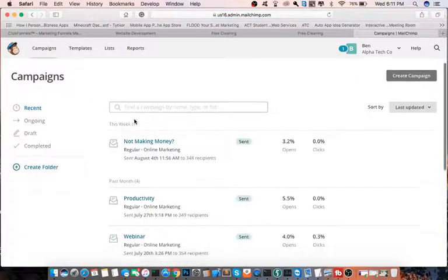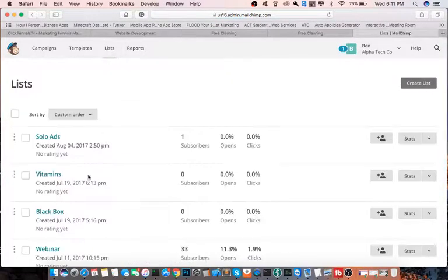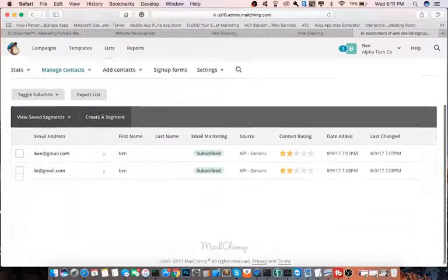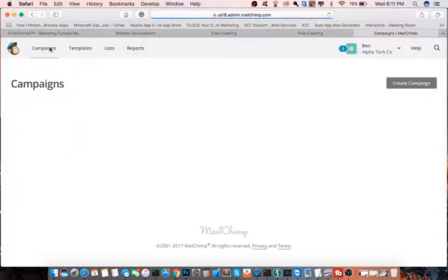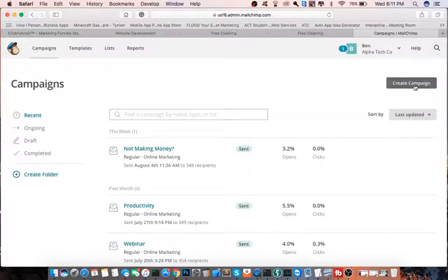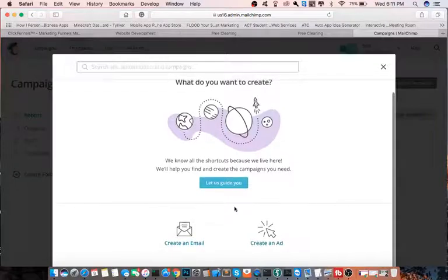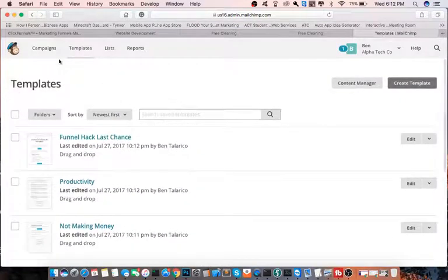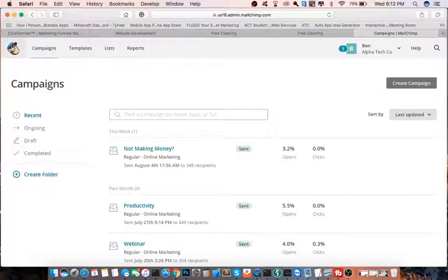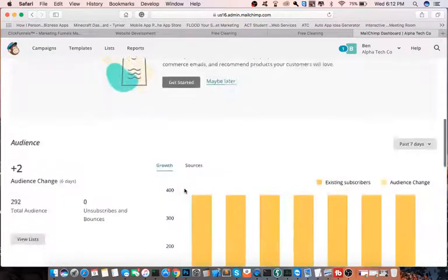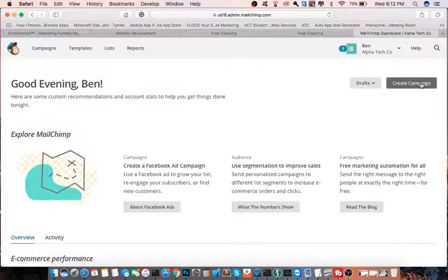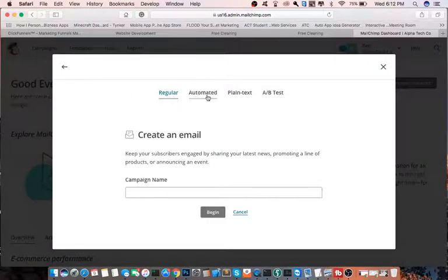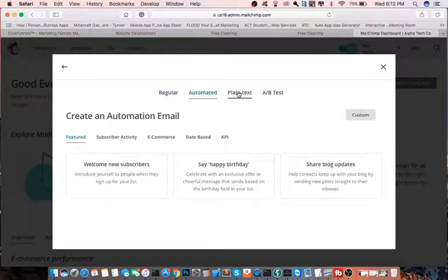So let's see — you go to Create Campaign, and then you can Send Email or Create Ad Templates if you want to do certain templates. You can go in and create all of this. Create Campaign, Create an Email, name it — automated welcome, plain text, whatever you want to do.